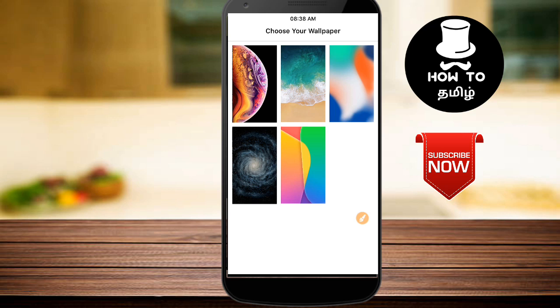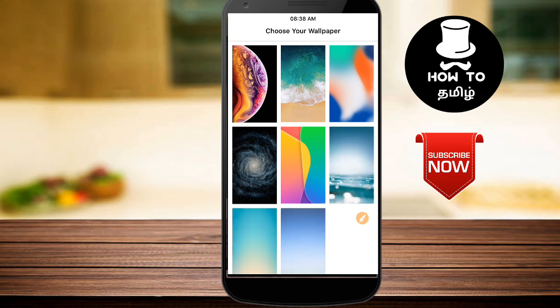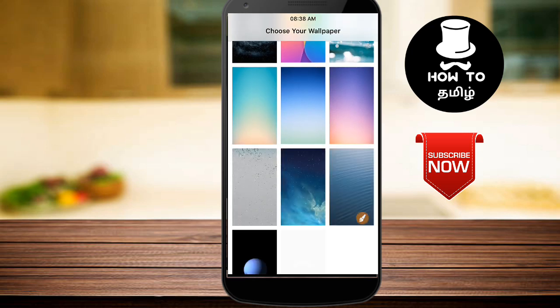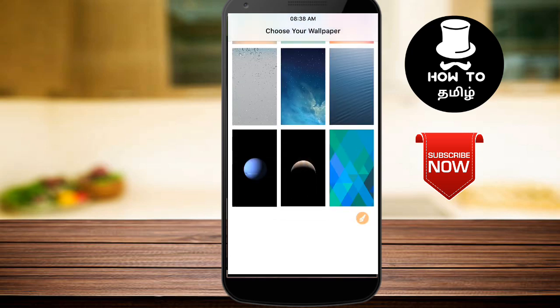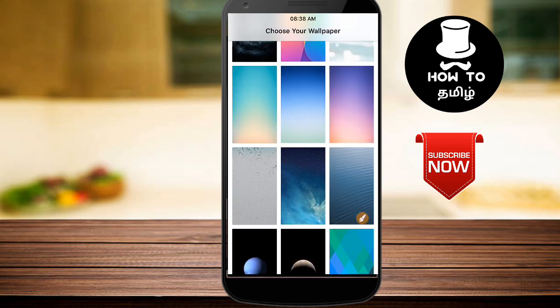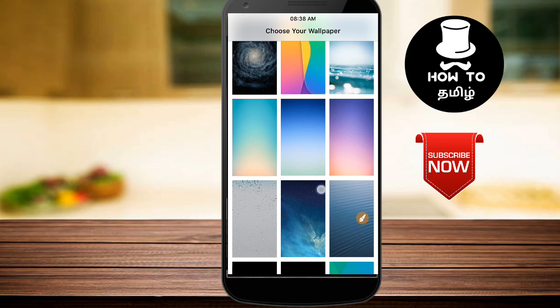Now I am using the iPhone X launcher. This shows all the wallpapers. You can download all the apps — just choose the app and download it.